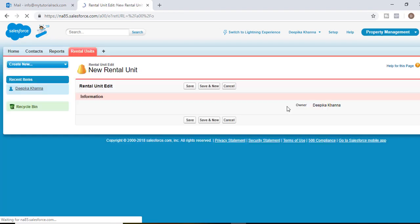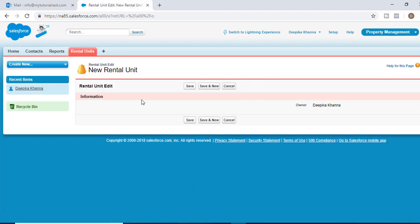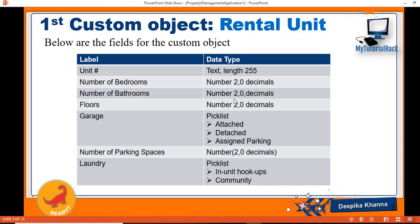Right now if you click New, there are no fields we have added. The only field present is the rental unit number that we created earlier, which is the auto-generated number. So now I'm going to go ahead and start adding fields to this rental unit. In the presentation I've given you the different fields that I'll be adding, starting with unit number, number of bedrooms, etc.